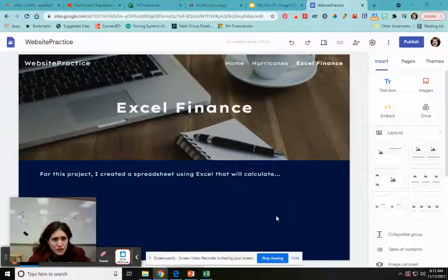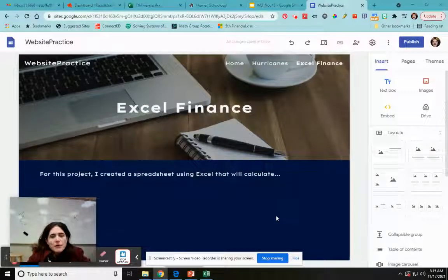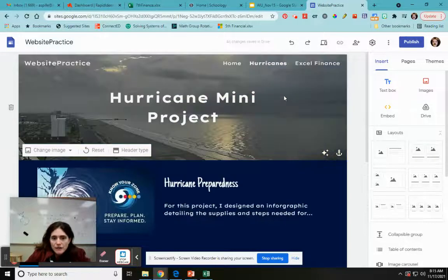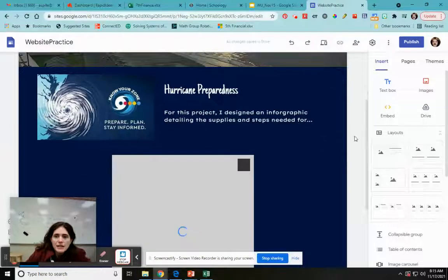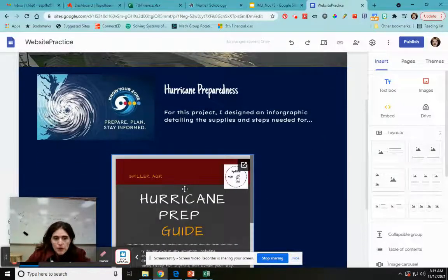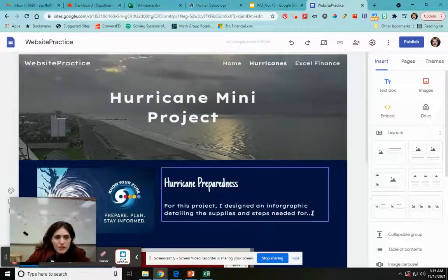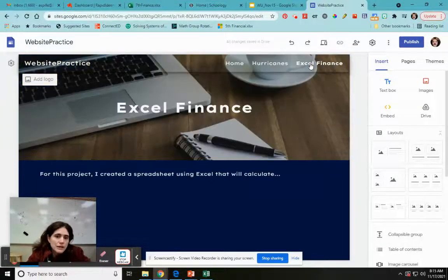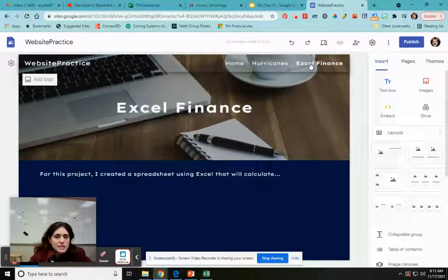Previously we talked about adding files using Google Drive. I had created an infographic about hurricane preparedness, saved it in my drive, and added it to my site. You can check out that other video for details, but now we've been working on Excel and we have spreadsheets.